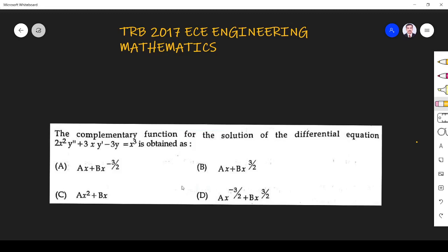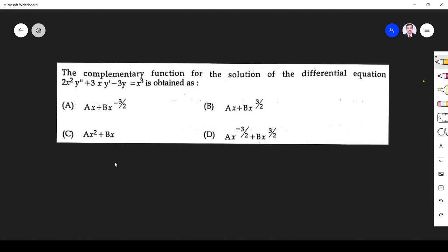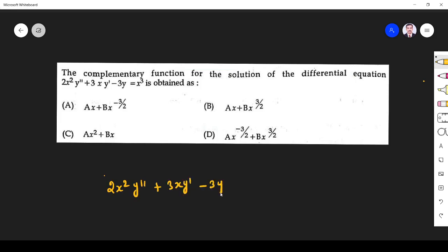Hi friends. In this video we solve engineering mathematics questions asked in a TRB 2017 EC paper. The first question is the complementary function for the solution of the differential equation 2x² y'' + 3xy' - 3y = x³.